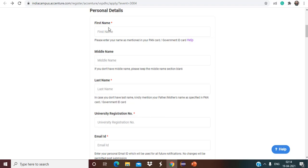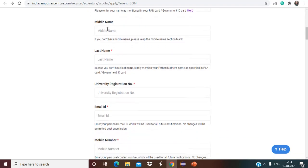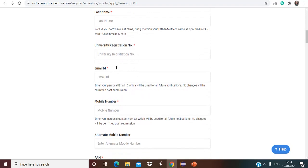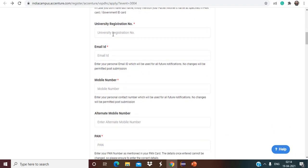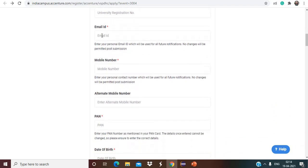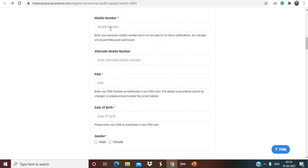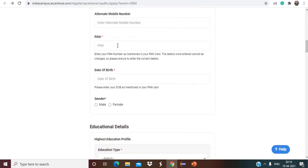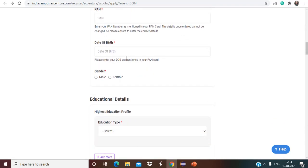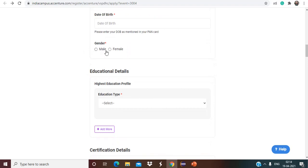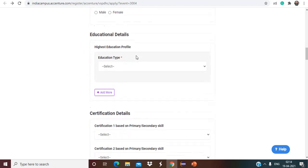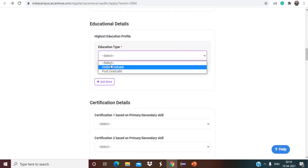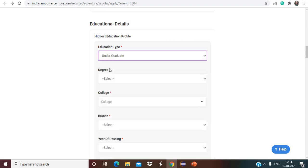And here you have to mention your first name, your last name. In case you are having middle name as well, that you can also mention. You have to mention the university registration number, your email ID, your mobile number, alternate mobile number. Here you have to mention your PAN card number, date of birth, and your gender. From here you have to select highest graduation. So that is under graduate.